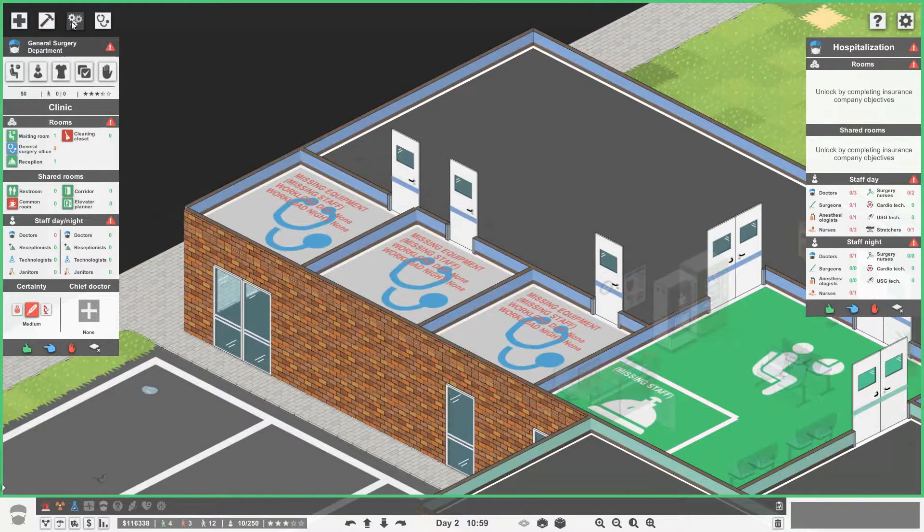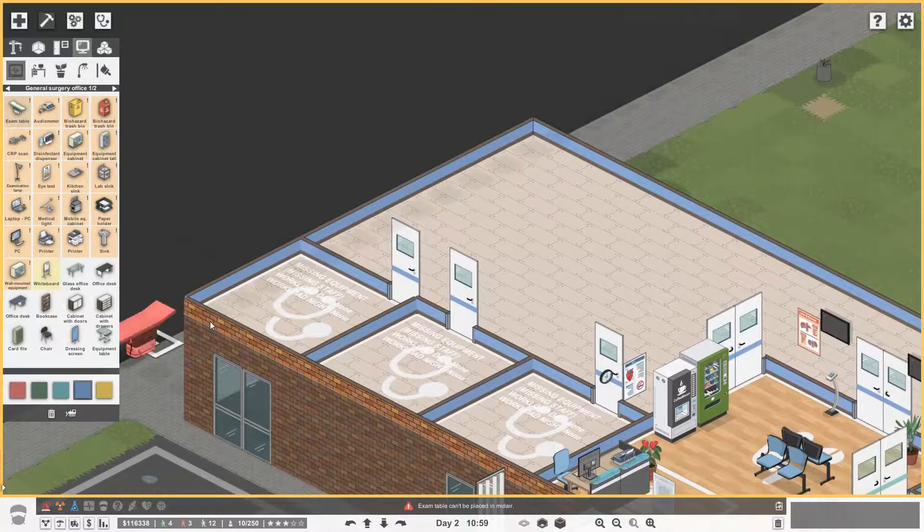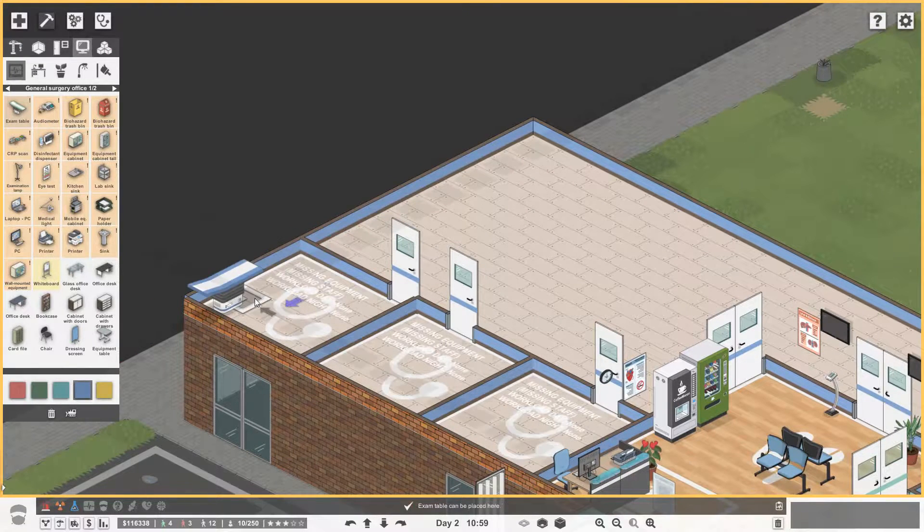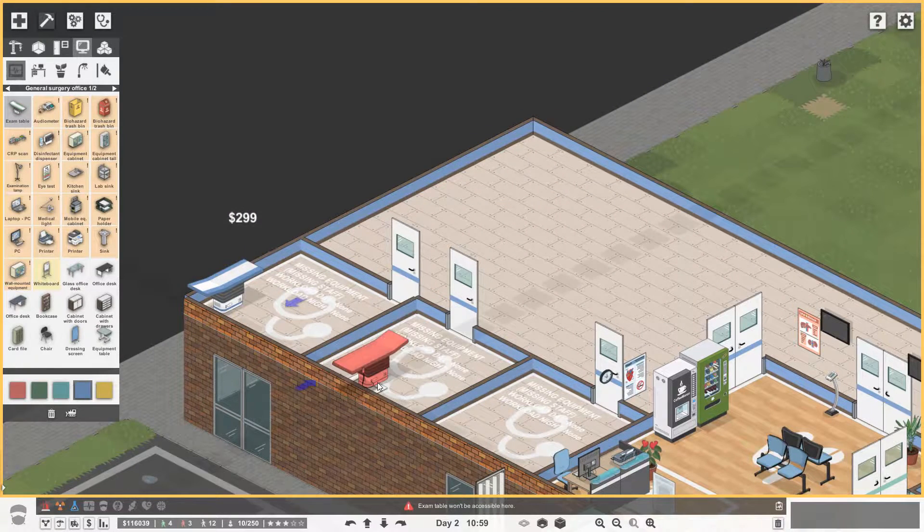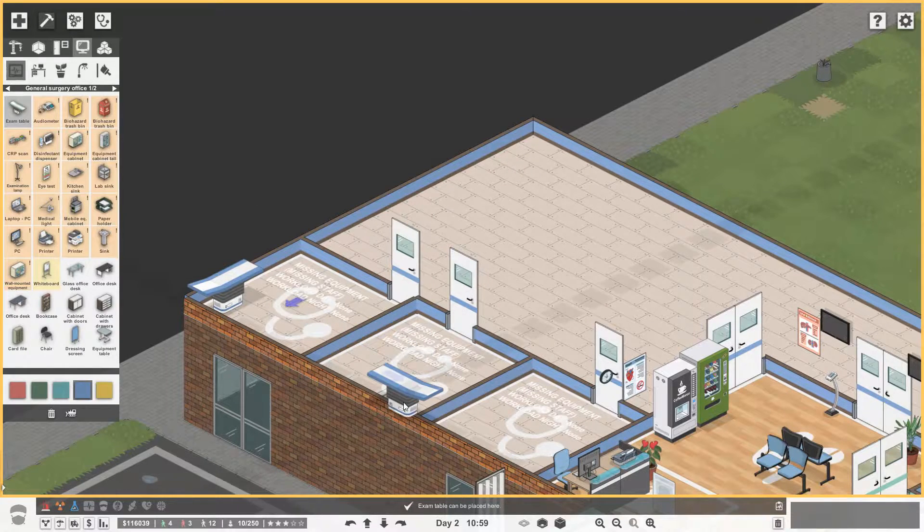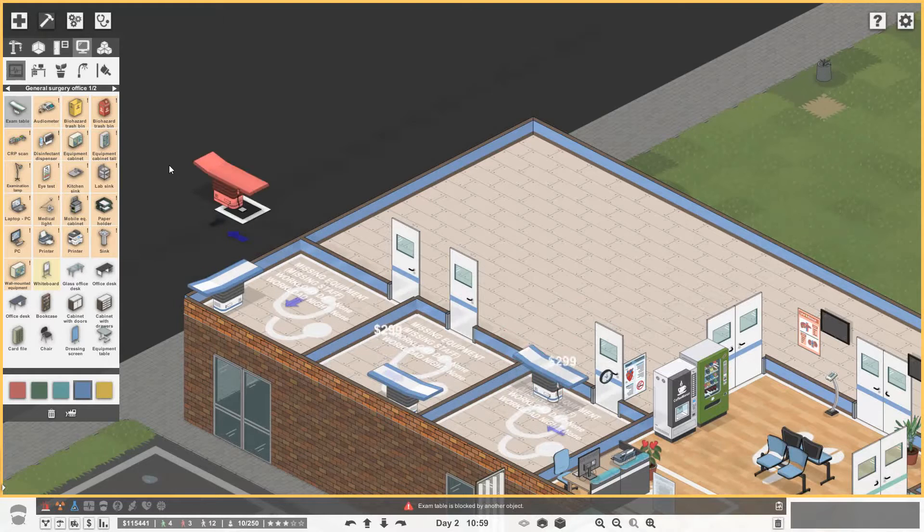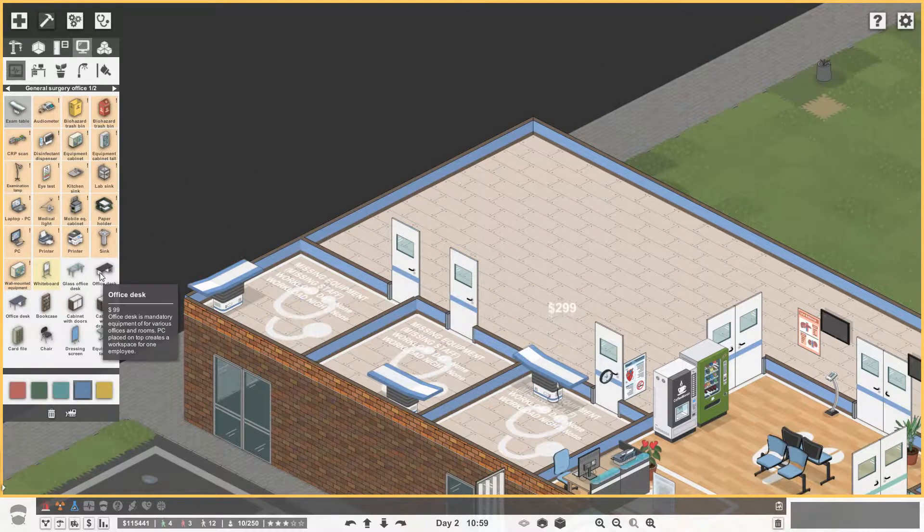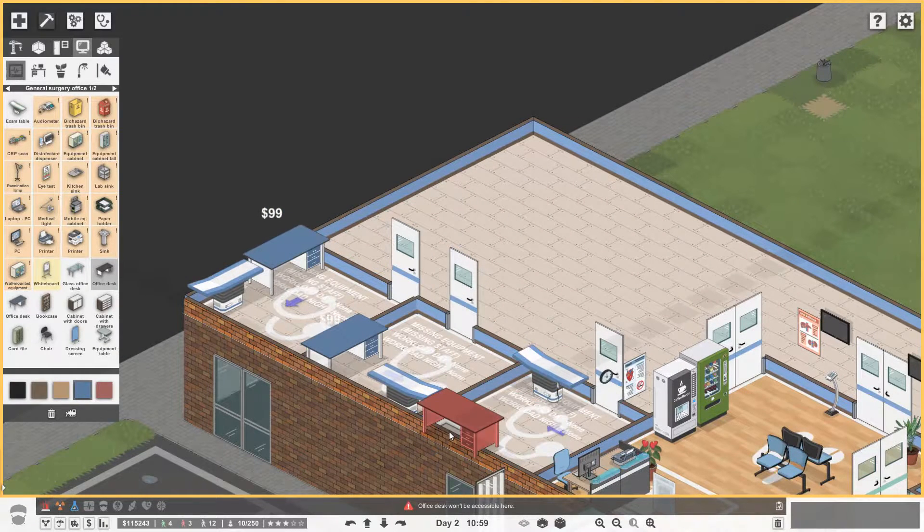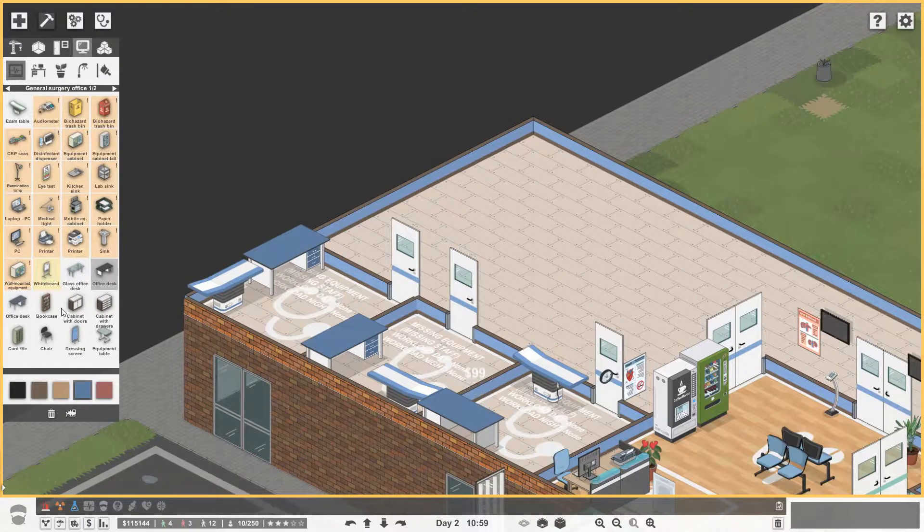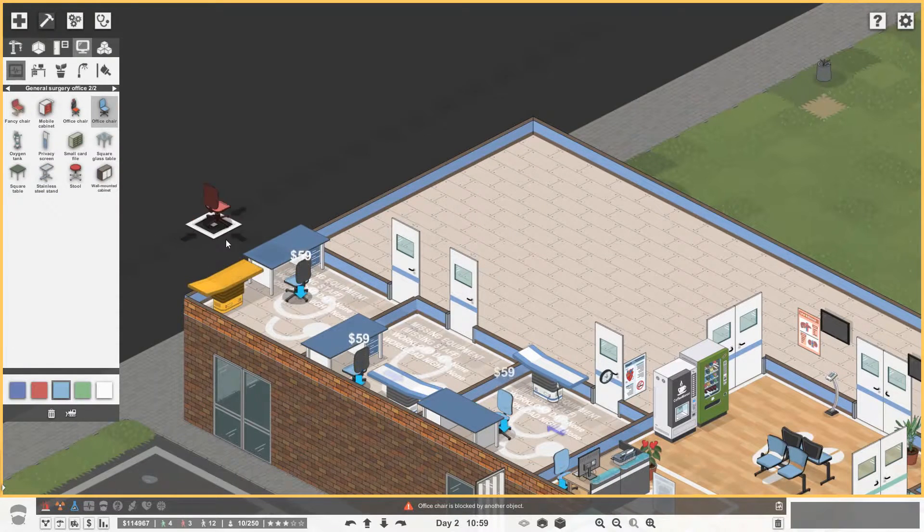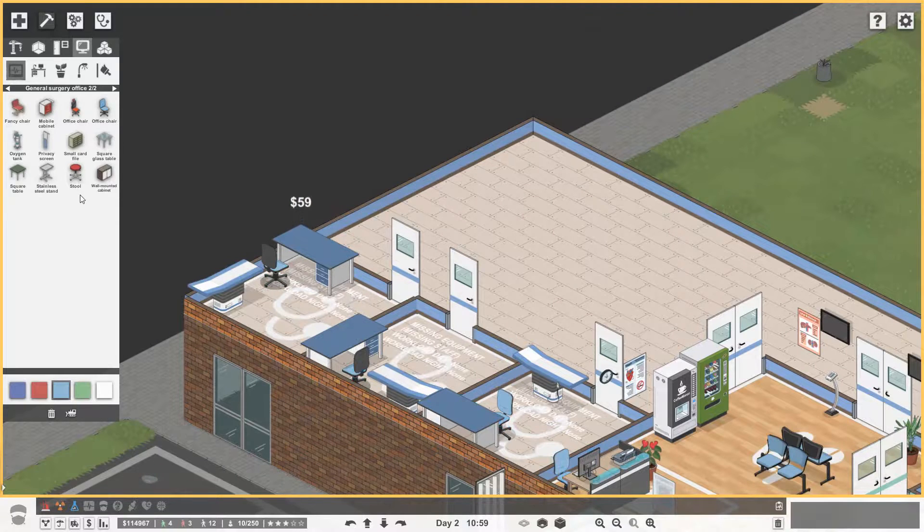And then we need to kit those out. So let's do exam tables first because that's sort of the biggest bit of equipment. So let's go, you can go there, you can go, let's get you like there, and then you can go there, just to make every room look a little bit different. Then we need the office desks. And we'll go for the cheap ones for the moment. You can go there. Then we're going to need an office chair. There. There. And there. You go in there.